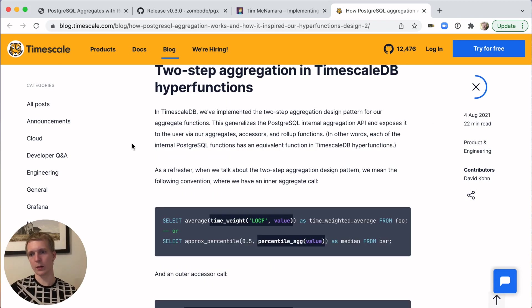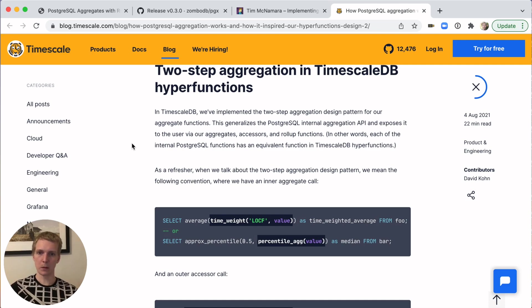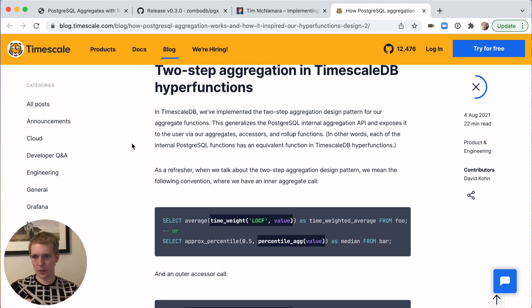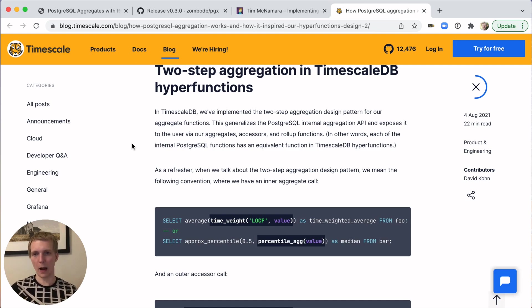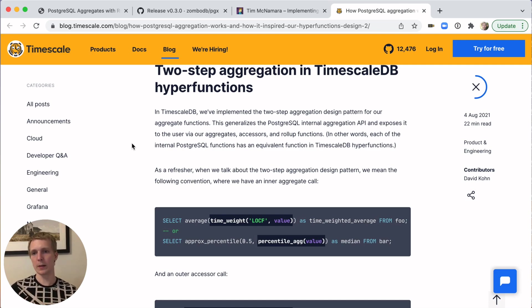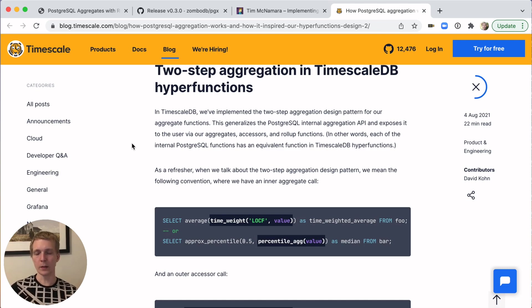That state function and those finalized functions, they usually are hidden for you behind the scenes. Postgres does that and you don't really interact with the details of the aggregate API. What TimescaleDB has done here is that they have extracted that into an explicit design pattern.